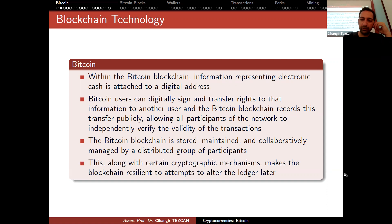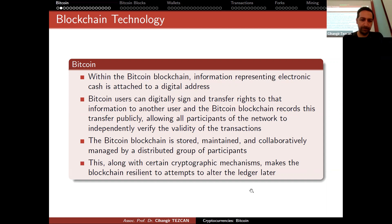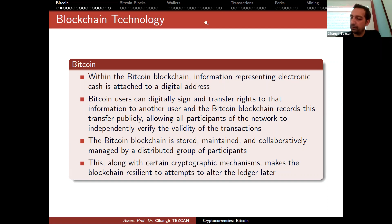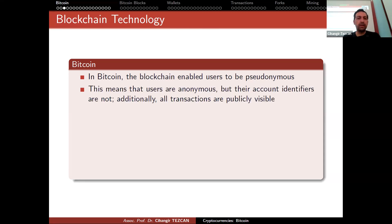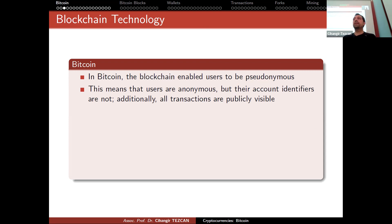Certain cryptographic mechanisms make the blockchain resilient to attempts to alter the ledger. This integrity comes from hash functions. In Bitcoin, the blockchain enables users to be pseudonymous — users are anonymous, but their account identifiers are not. All transactions are publicly visible, so we have a transparent system: we see which account transferred what amount of money to whom, but we don't know which account belongs to whom in real life.